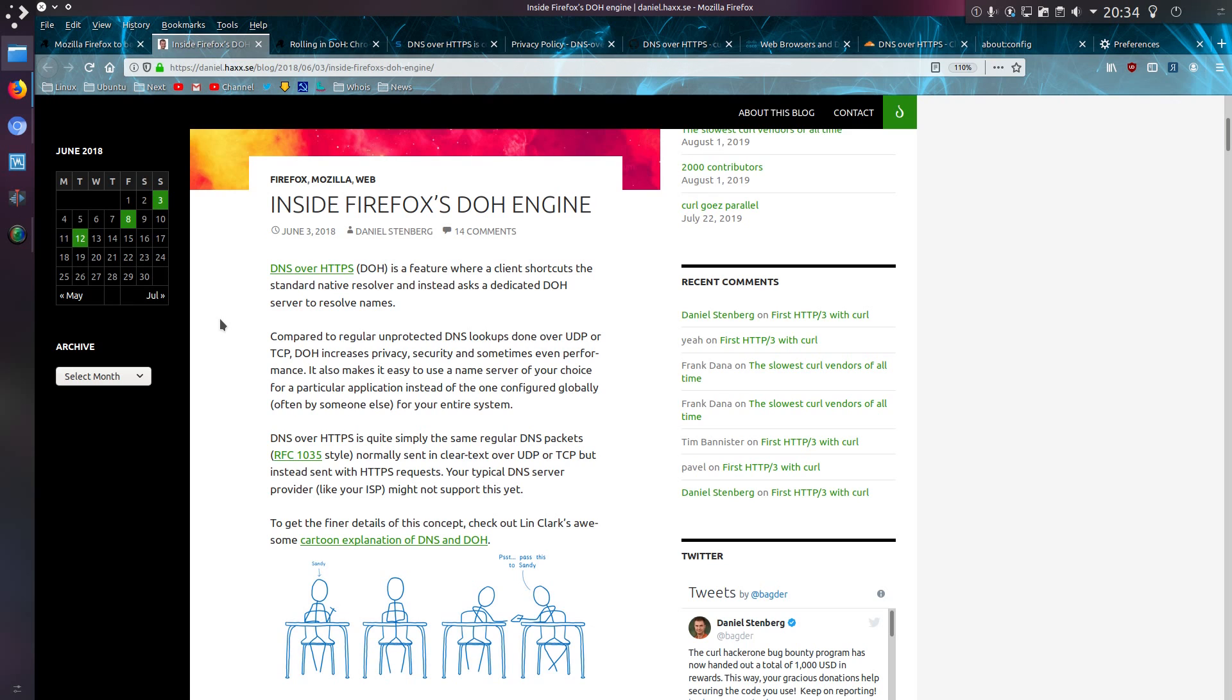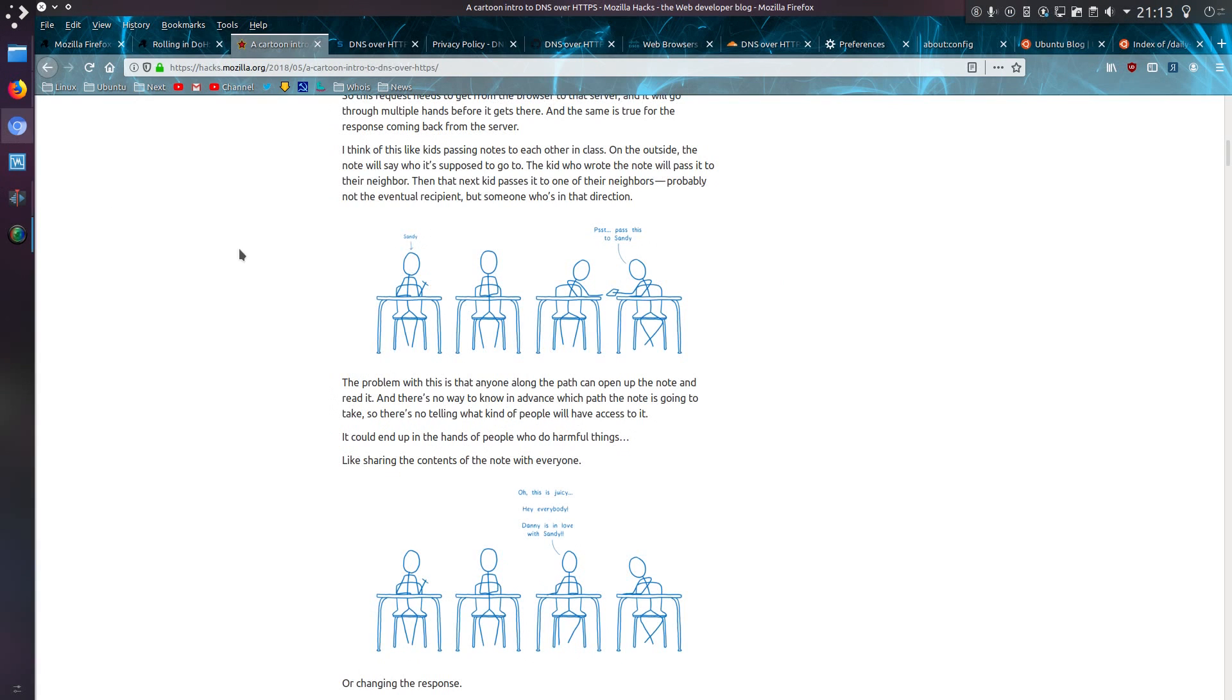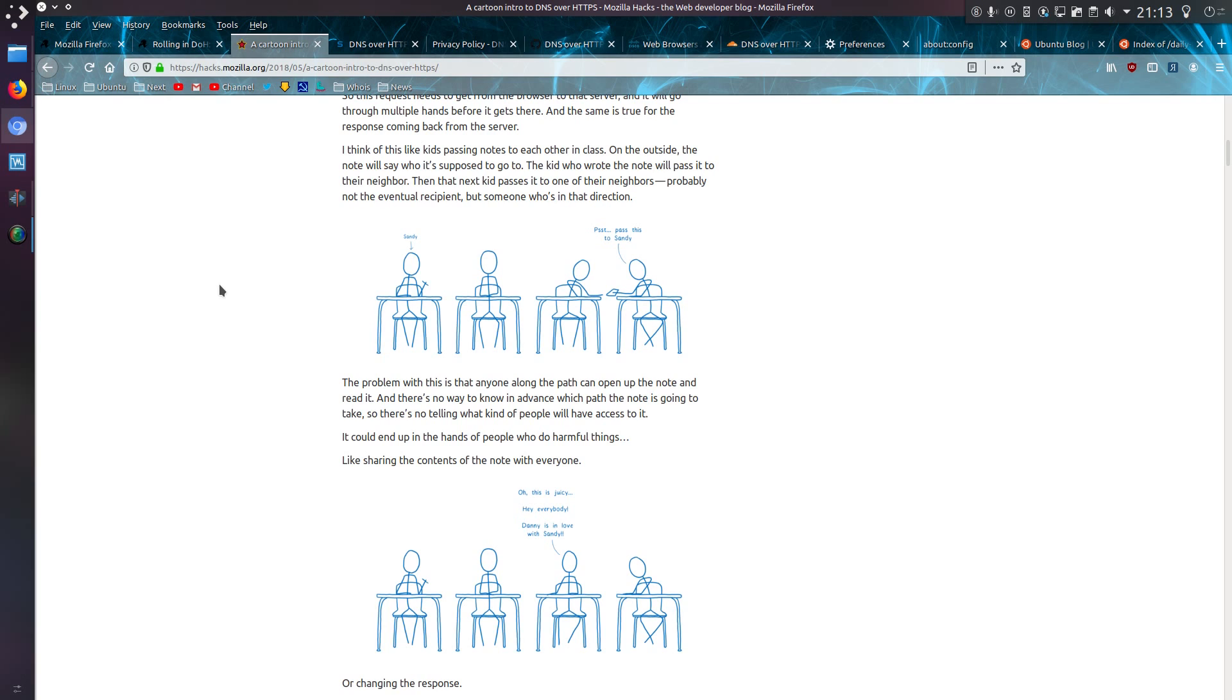Now DNS packets are sent over clear text. Think of it like kids passing notes to each other in class. On the outside of the notes we'll say who it's supposed to go to, the kid who wrote it will pass it to their neighbor, then that next kid pass it to one of their neighbors, probably not the eventual recipient, but someone who's in the direction. The problem with this is that anyone along the path can open the note and read it. There's no way to know in advance which path the note is going to take, so there's no telling what kind of people will have access to it. It could end up in the hands of people who do harmful things, like sharing the contents of the note with everyone.